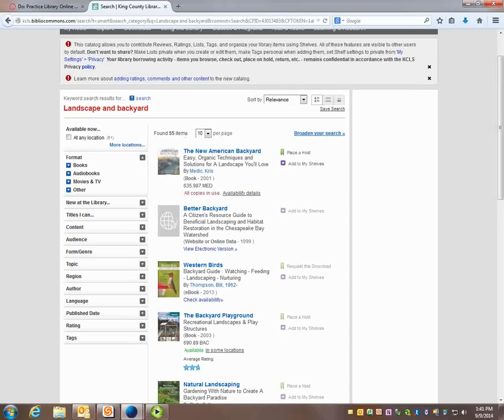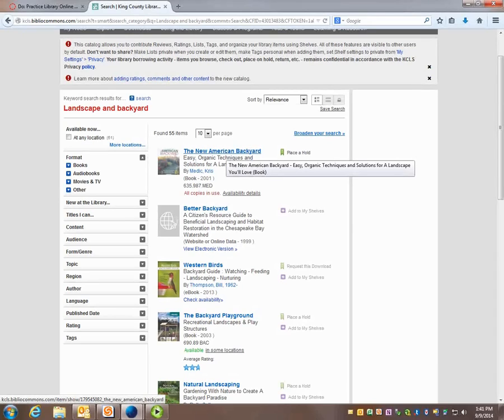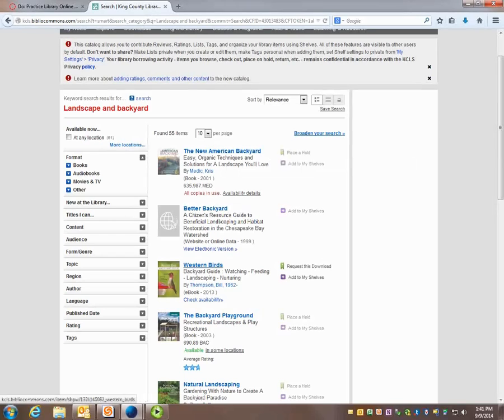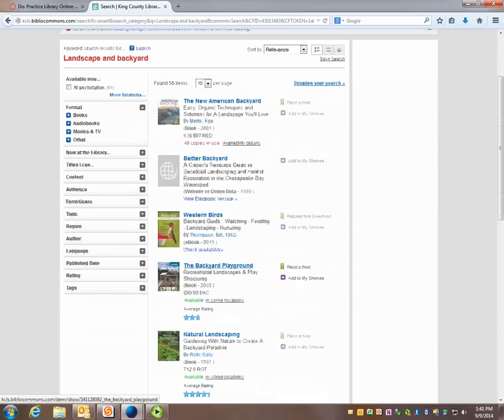There's 55 items. Looks like the first one is called the New American Backyard. Easy organic techniques and solutions for a landscape you'll love. A better backyard. Birds. Not really interested in that. The backyard playground. Natural landscaping.